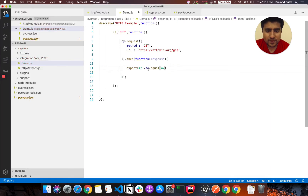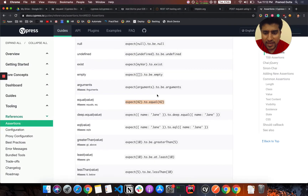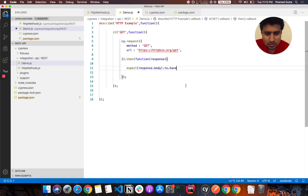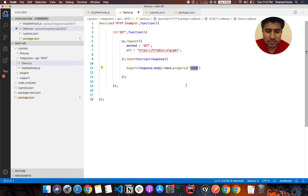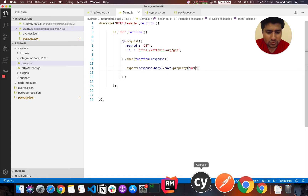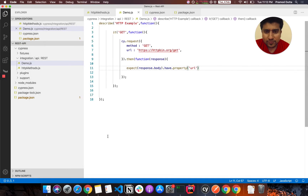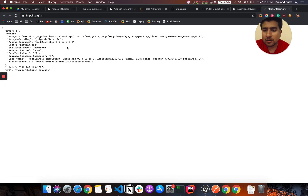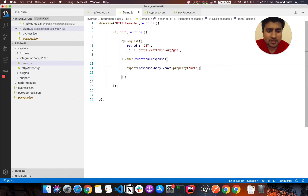So 'response.body' — we can use 'have.property' and pass the URL property. Let's check what the URL looks like. When you open this GET request in the browser, you can see the URL property we are getting in the response. So here we are validating that this property is available.